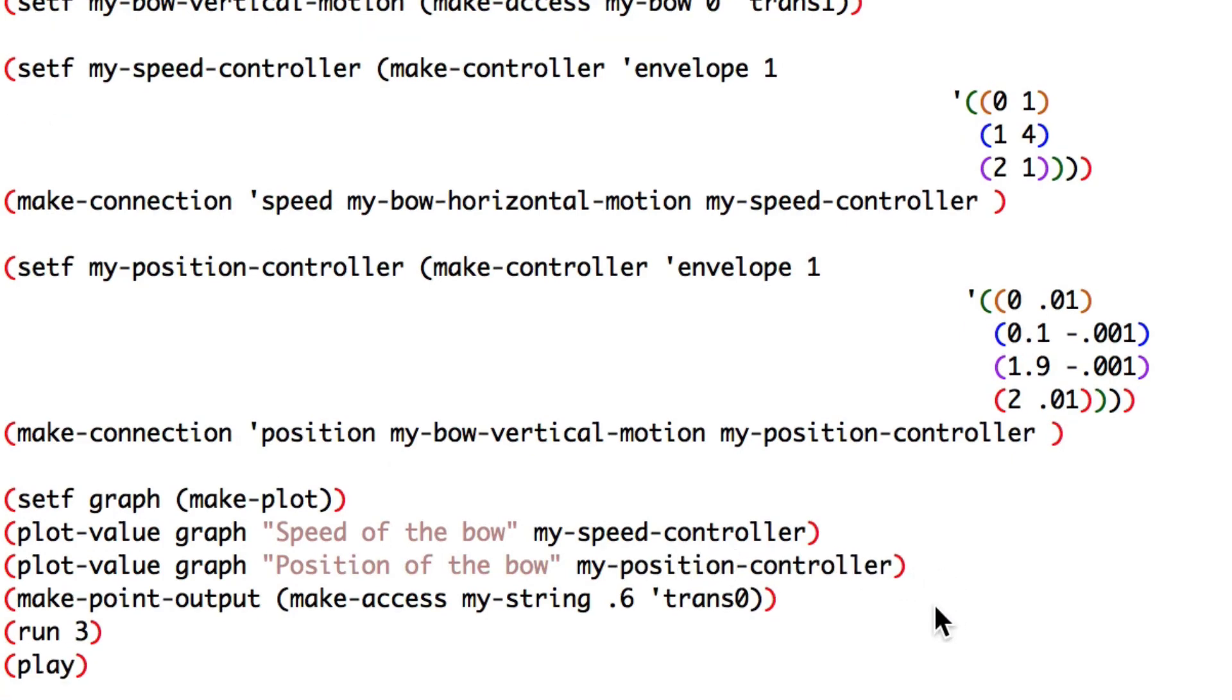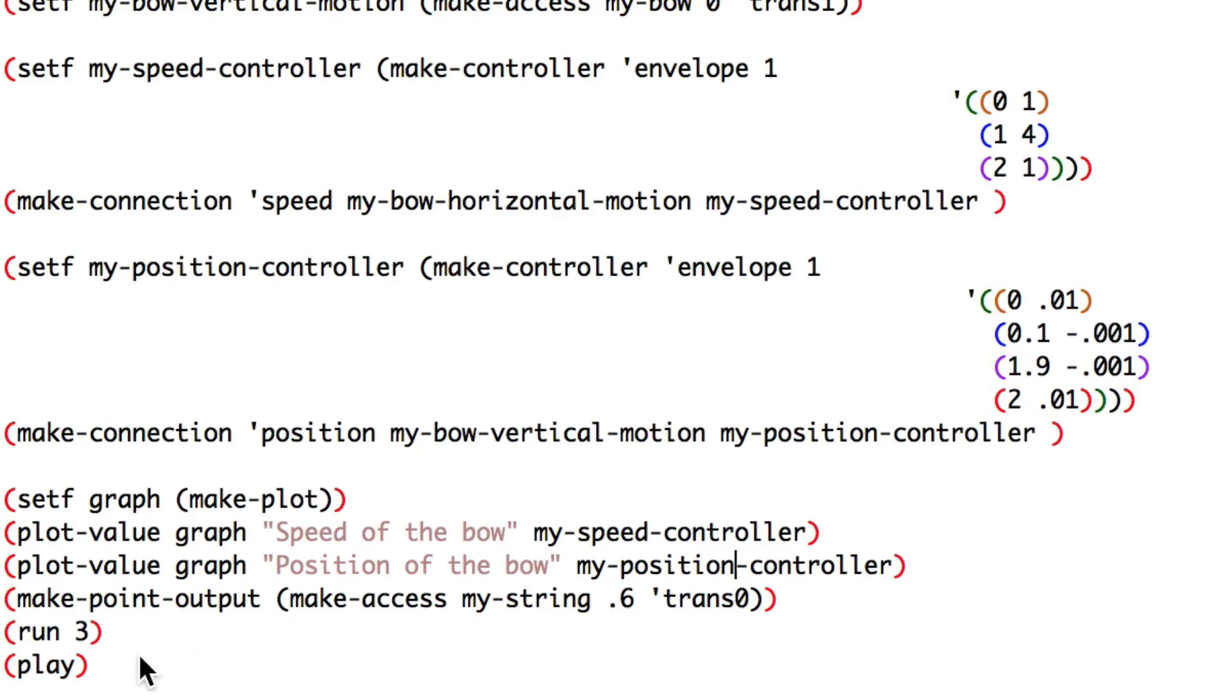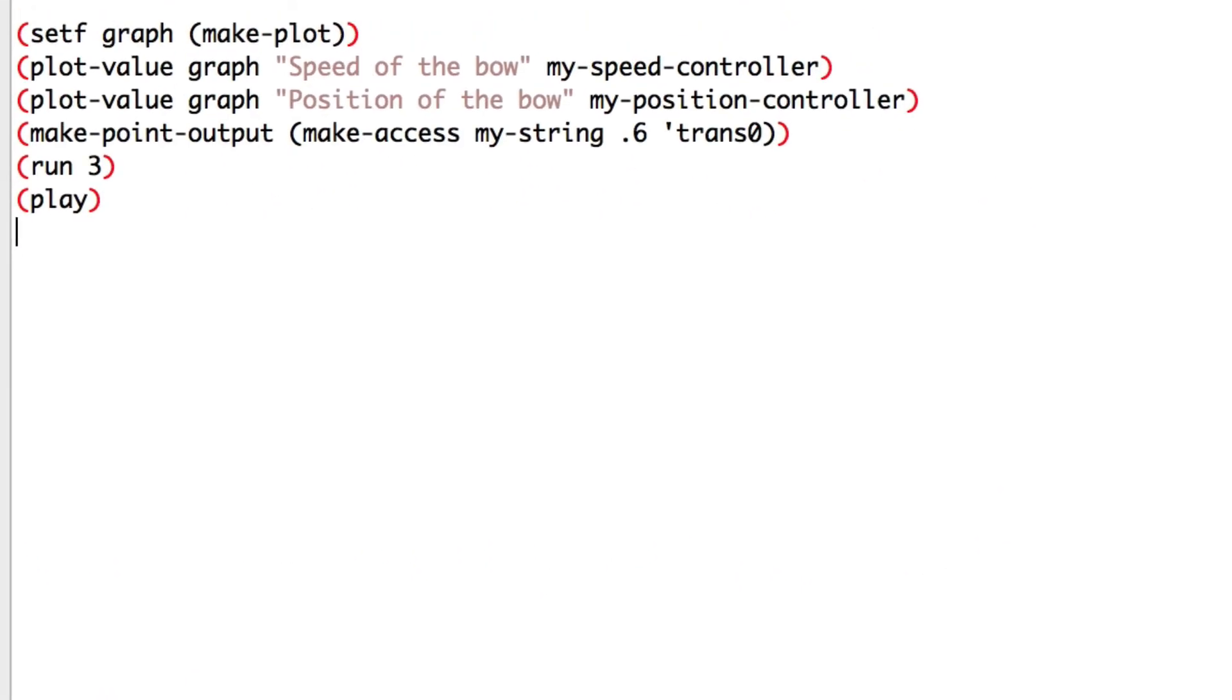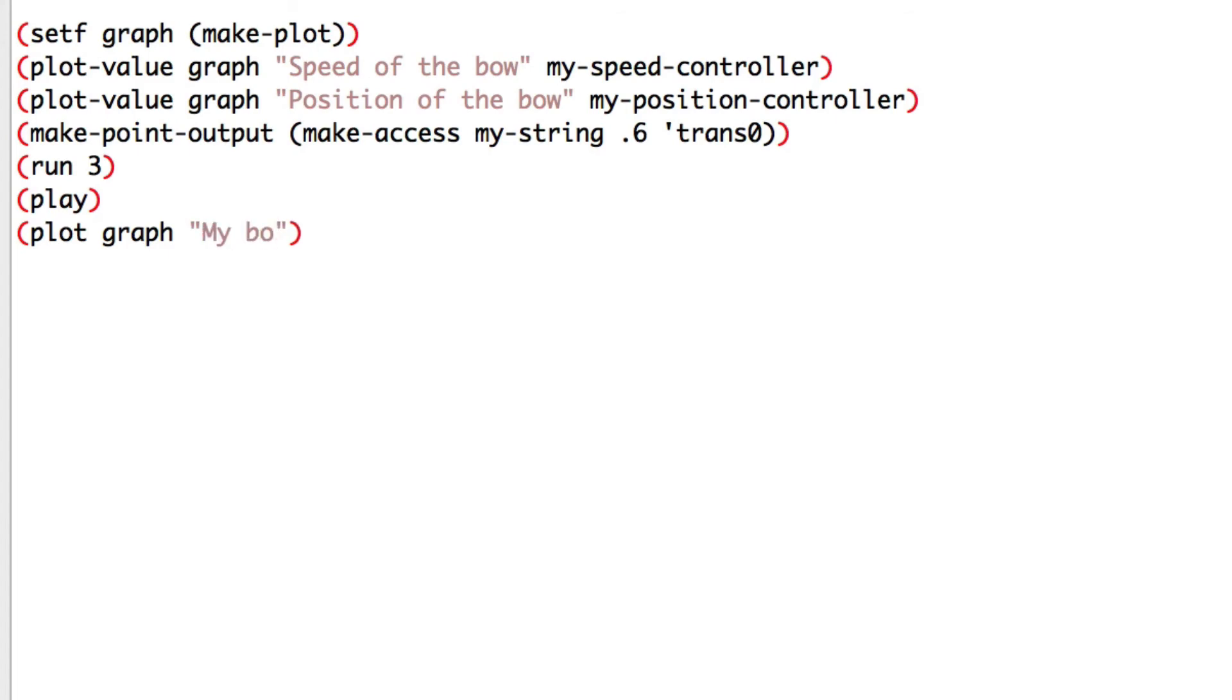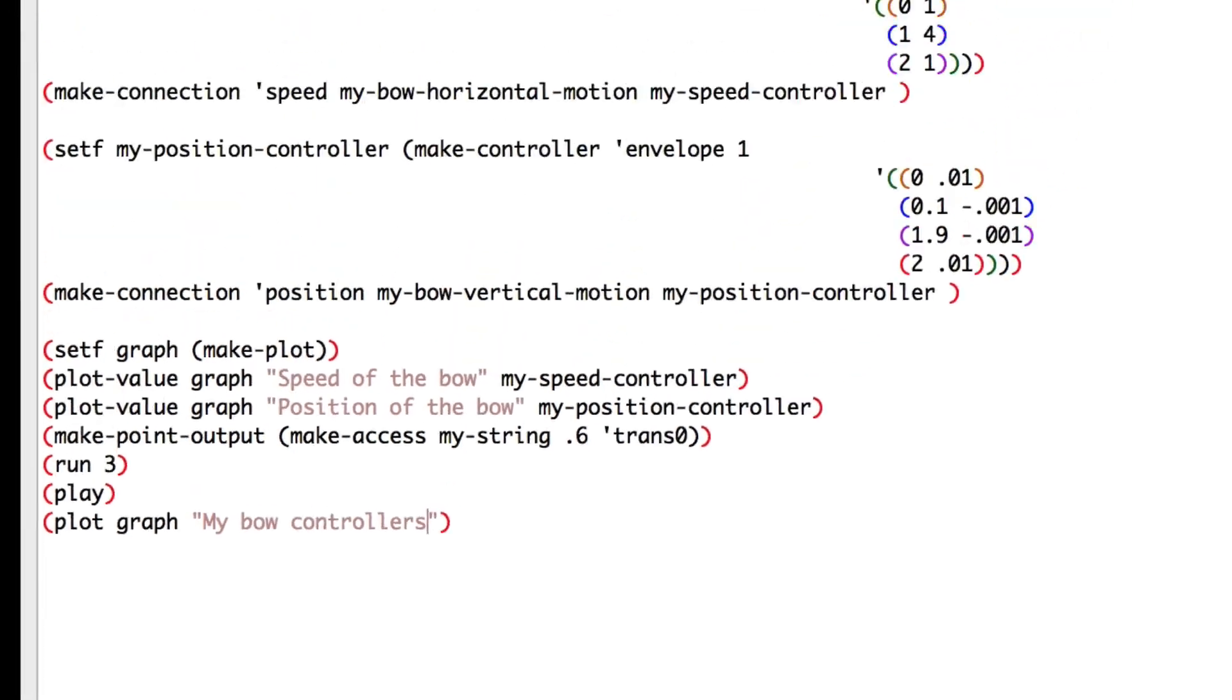In the end of the script, I will write plot graph my bow controller. Let's see what happens.